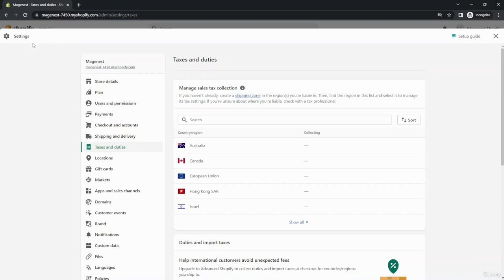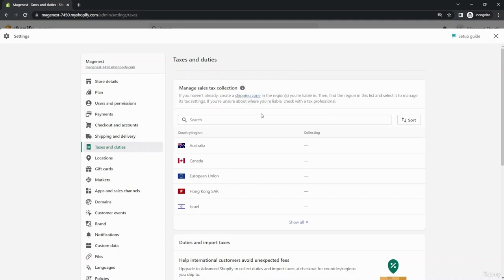Now just go to Shopify admin panel and click on Settings section. Then find Taxes and Duties. From here you see the managed sales tax collection section. You see there are a lot of countries and your job is to select the country or region.